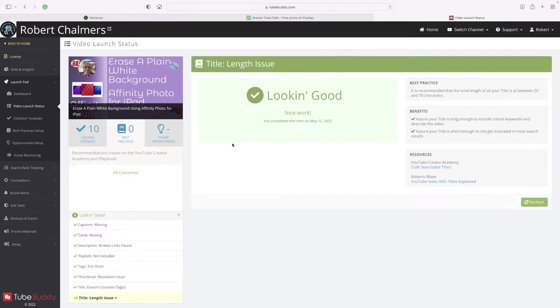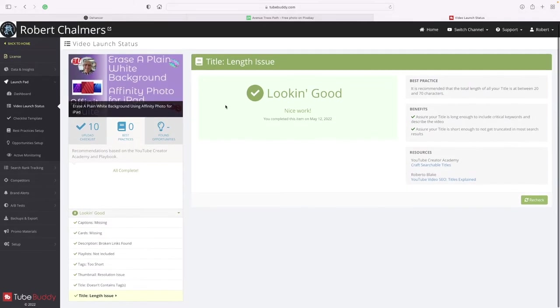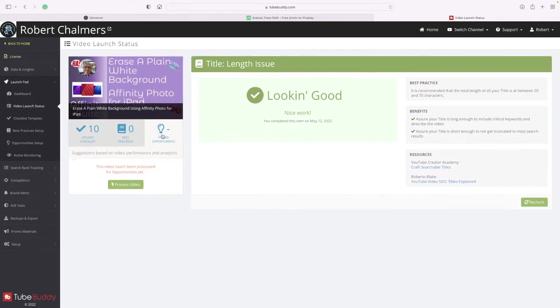So perhaps there's a title length issue. Found opportunities.